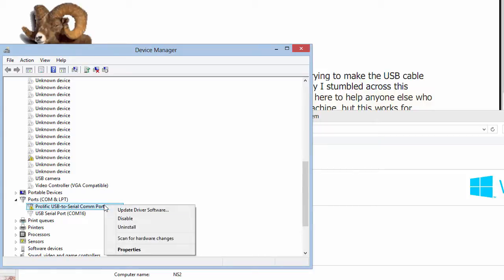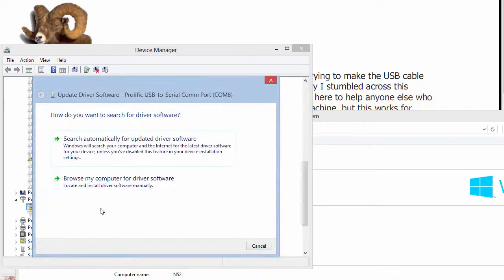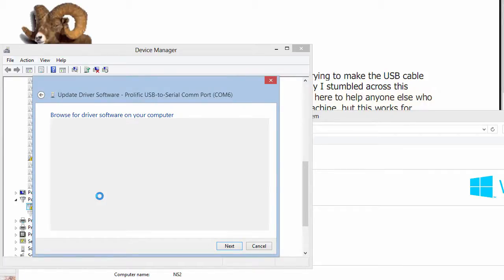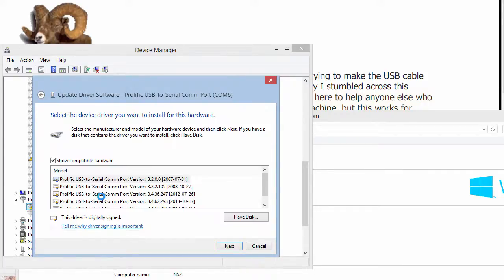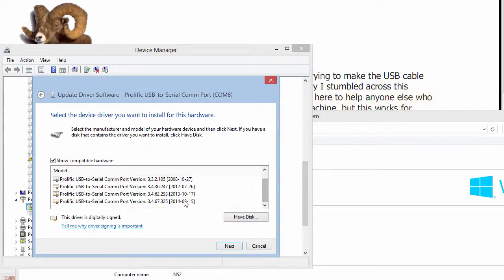I'm going to right-click that, update the driver software, browse my computer, let me pick from a list, and you can see all the drivers that I've installed, the one on the bottom there being one of the latest ones from Prolific.